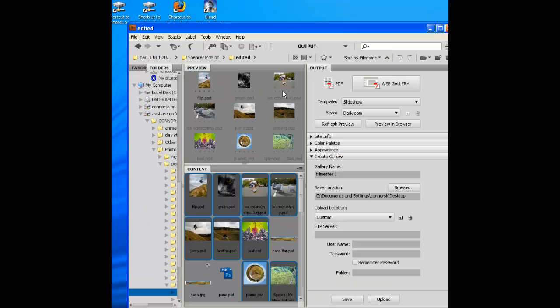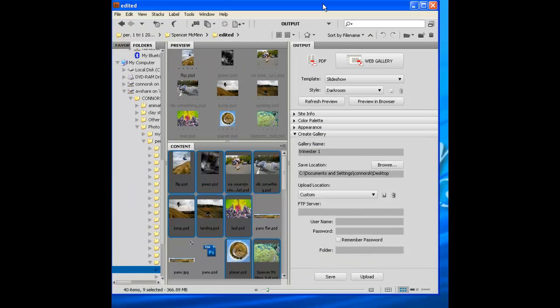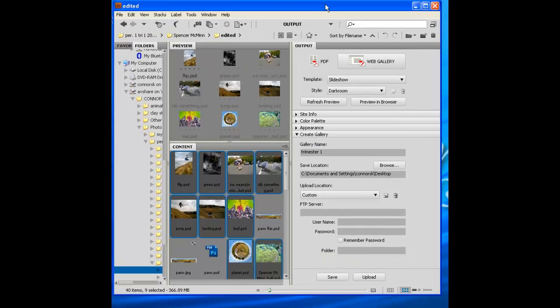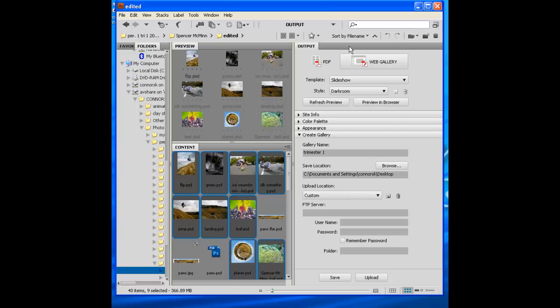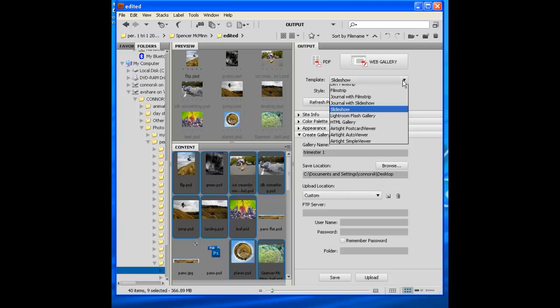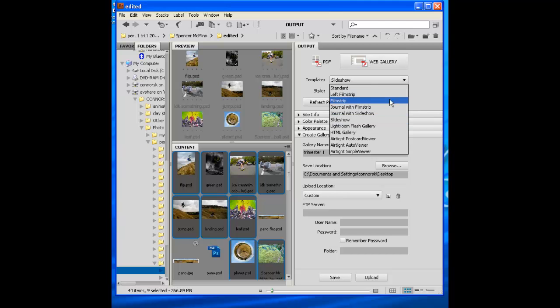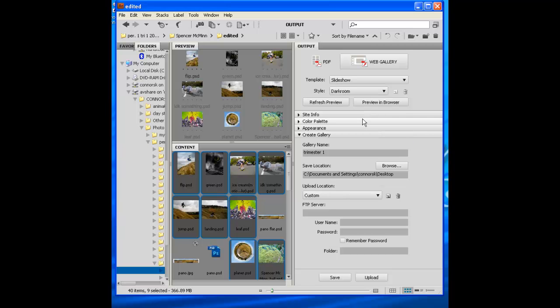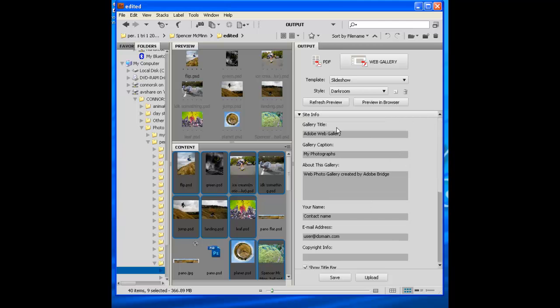This is the same way we make our contact prints. But instead of PDF, we're actually going to choose Web Gallery this time. Then under Template, we're going to scroll down and we're going to choose Slideshow.